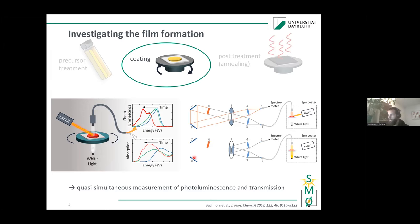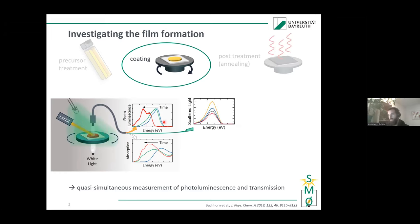Sometimes we have structures in our films that do not absorb or emit light in the relevant wavelength range, but if they form structures that scatter light, we can still record that. We added an extra LED, so you can simply record the intensity of this LED in addition to the PL and absorption.